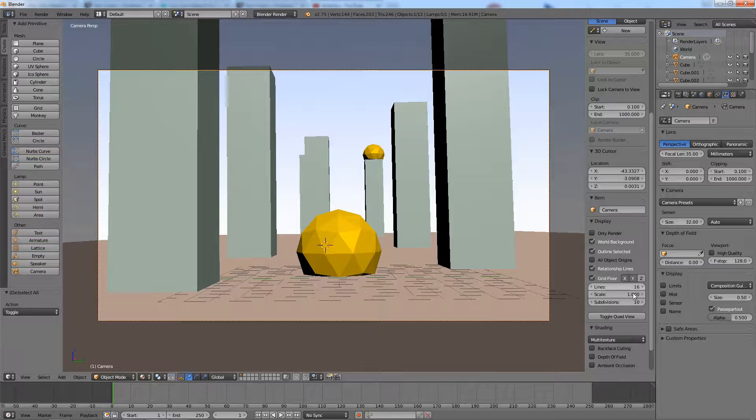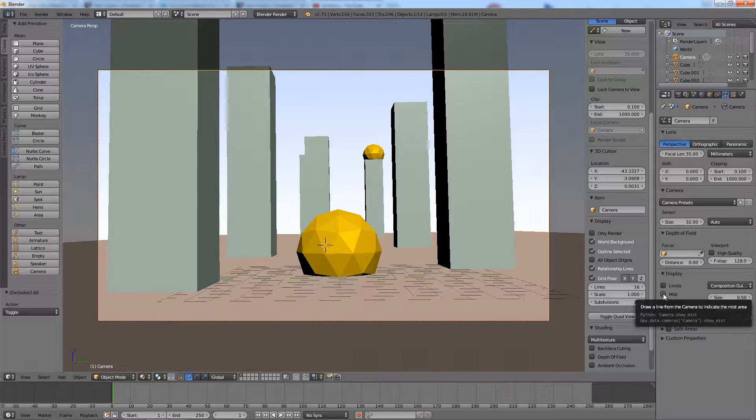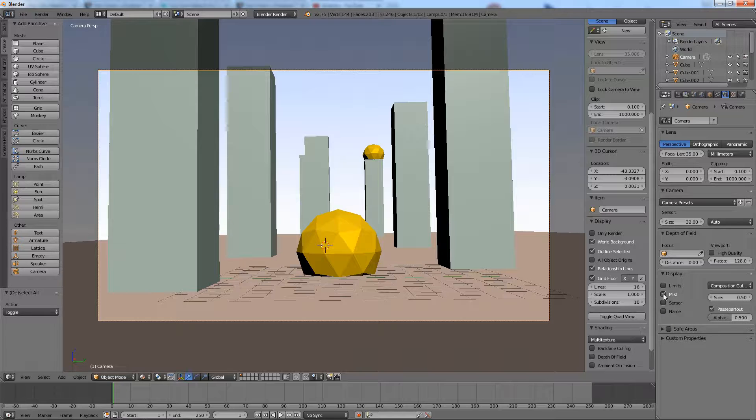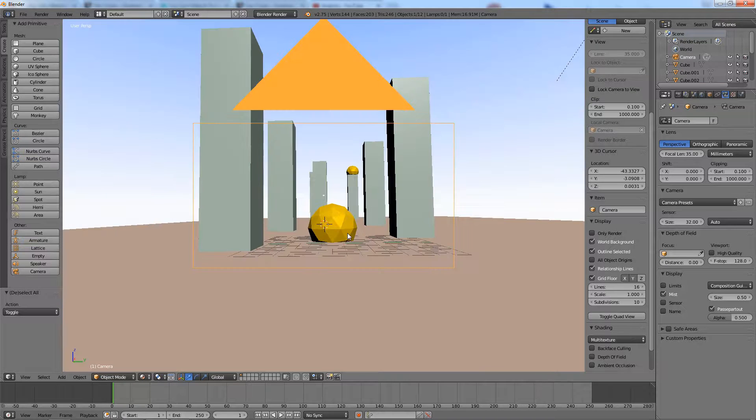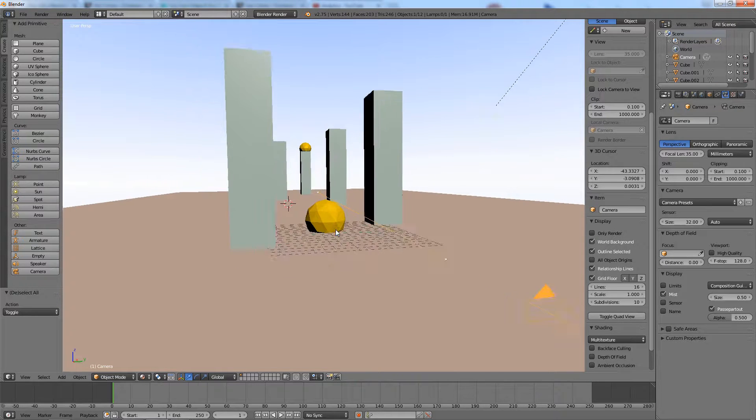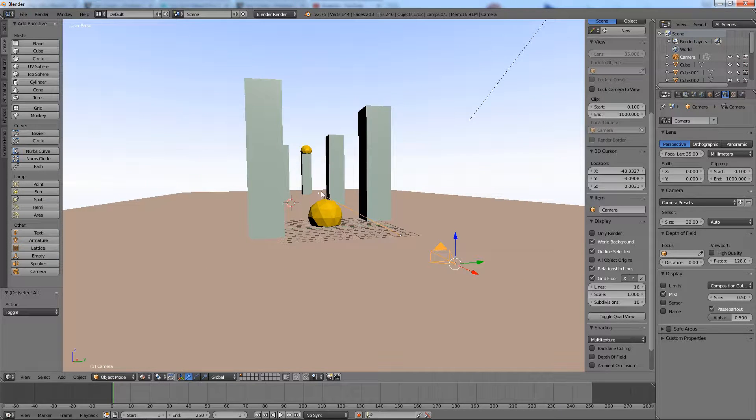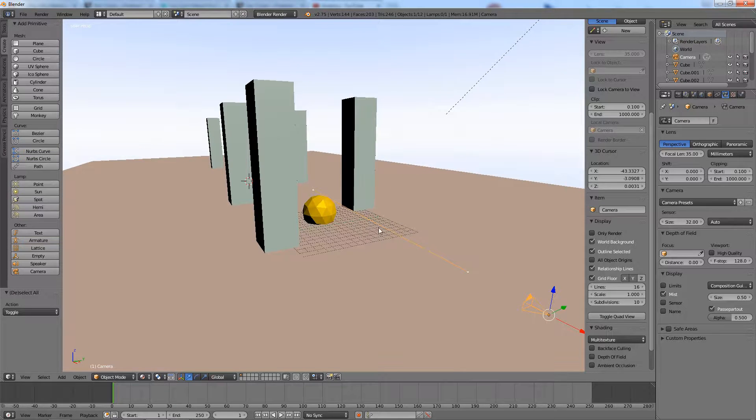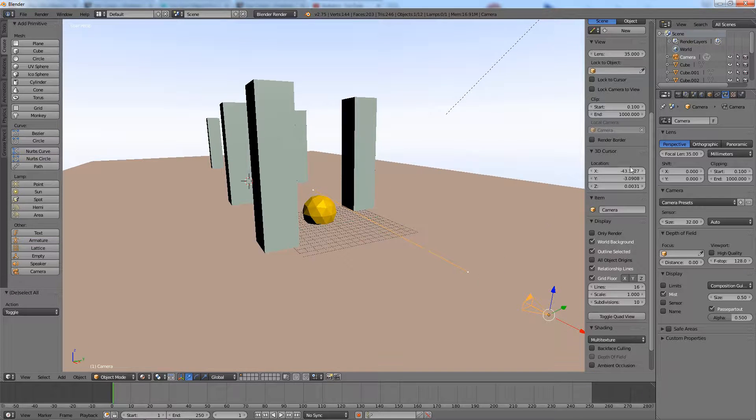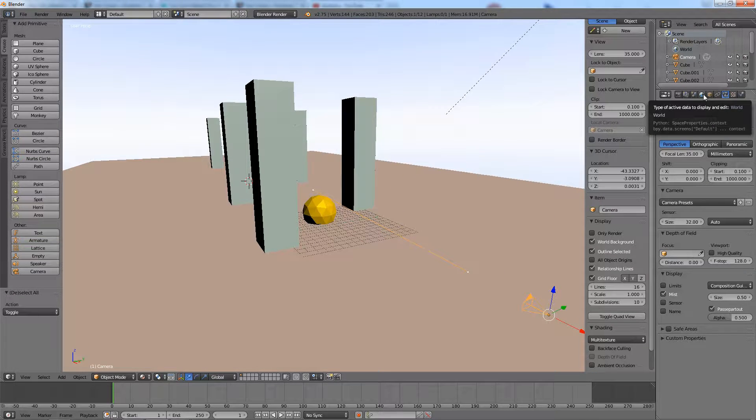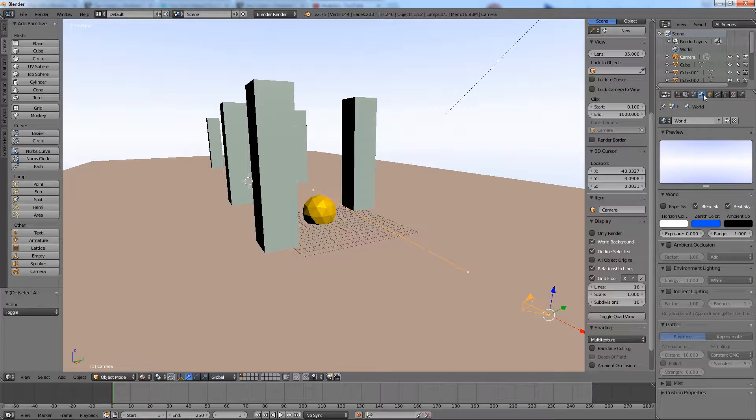Activate the mist display for the camera. You will be able to see this line marking the beginning and the end of the mist effect. Go to the world tab and activate mist visibility.